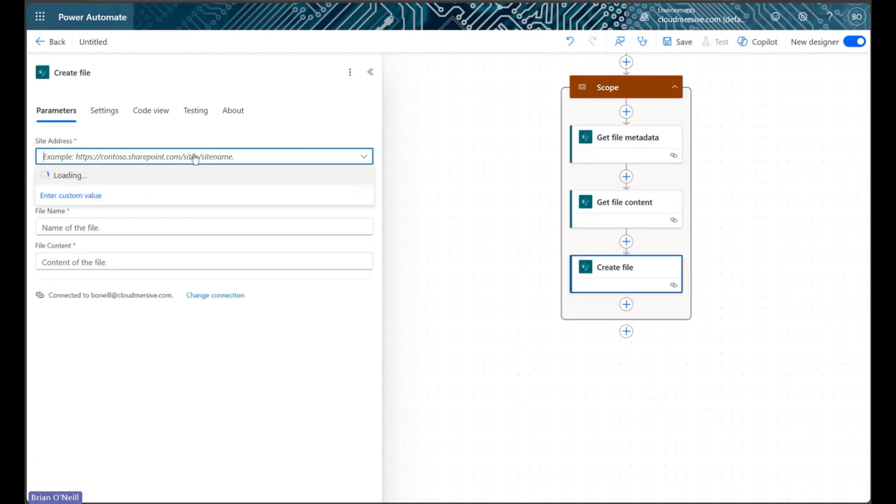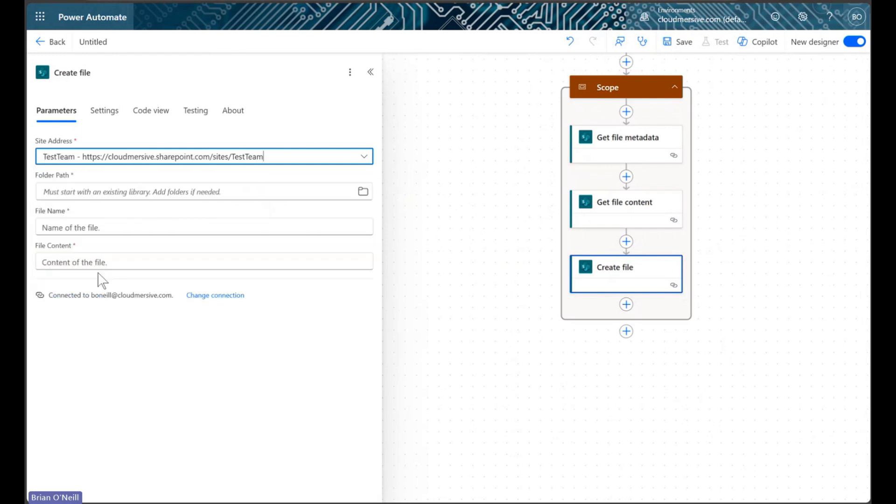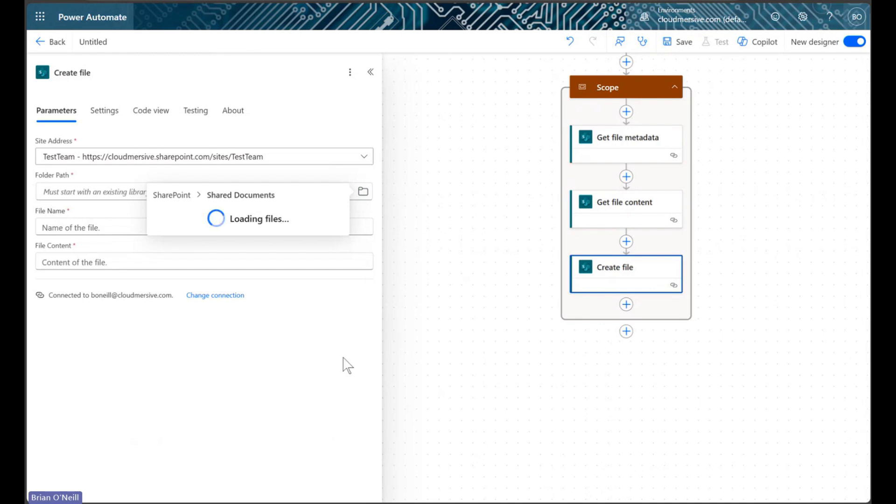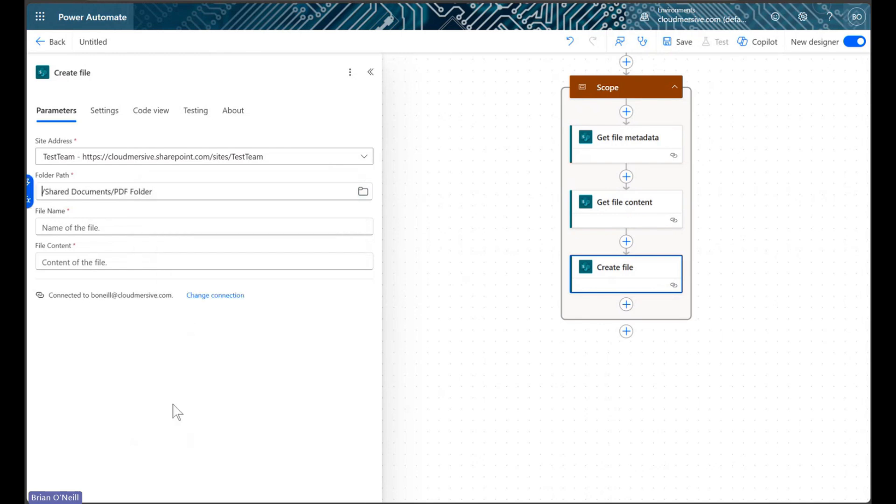Using the file bytes from our prior action, we'll create a new PDF file in a separate SharePoint folder. This new file is our official base PDF, and we'll name it something like master document for the purposes of this flow.